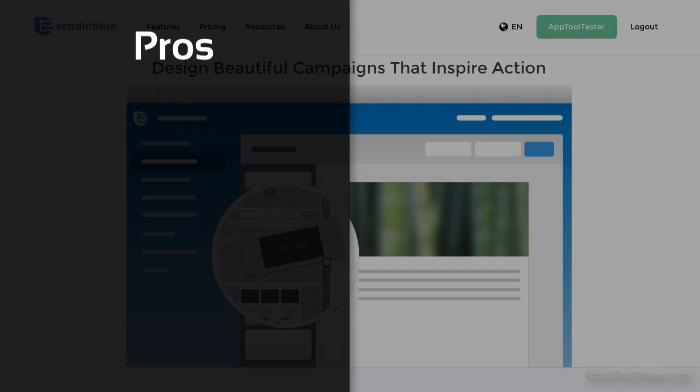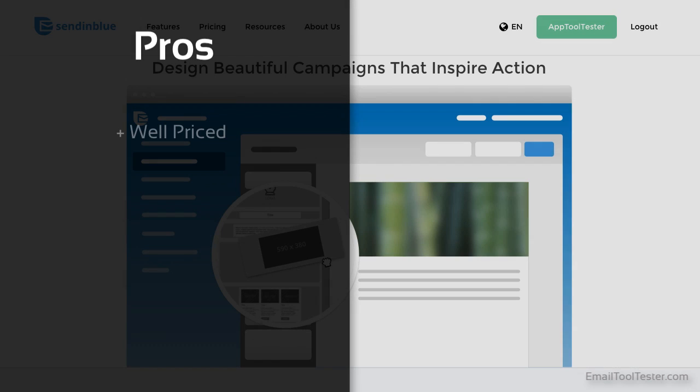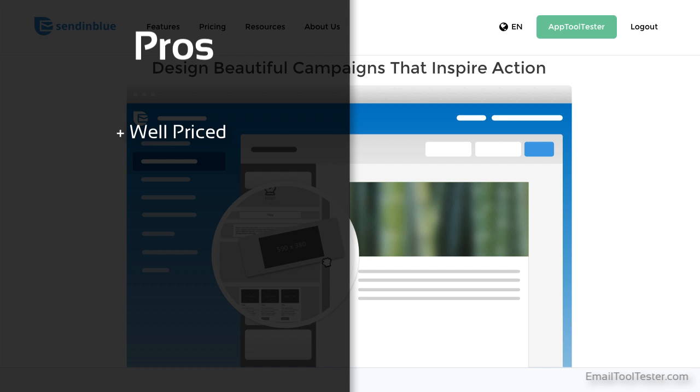Sendinblue has enough features for the average user, and when you take into account their pricing, it can seem pretty attractive. For the lower pricing tiers, they offer pretty good bang for your buck. With their clean approach, it's quite easy to get your head around the system, even if you're a beginner. While there could still be some improvements, it's a mostly intuitive design.